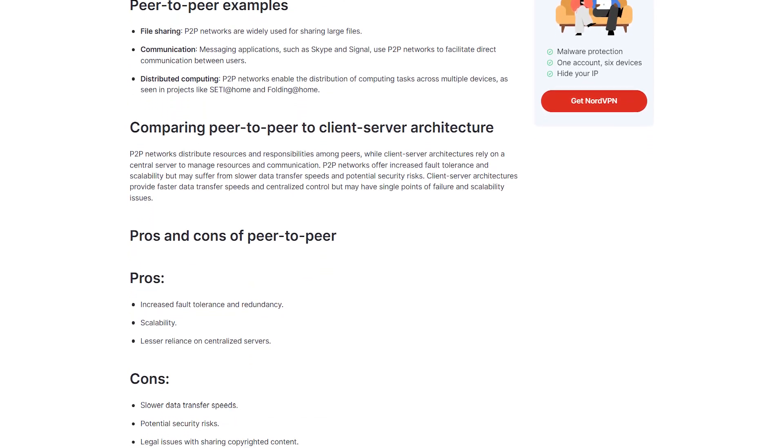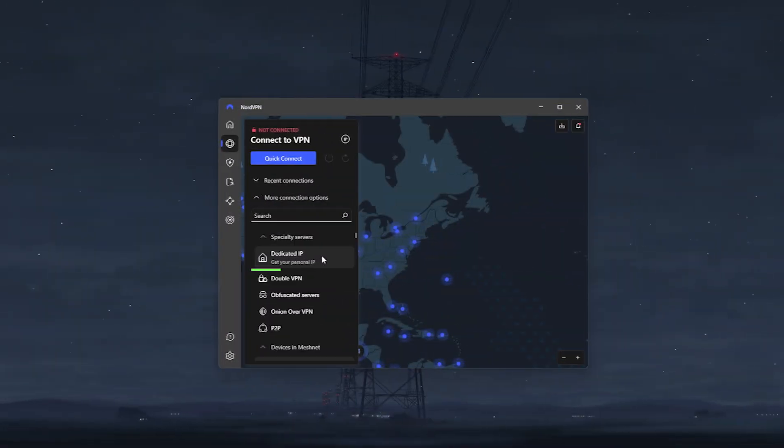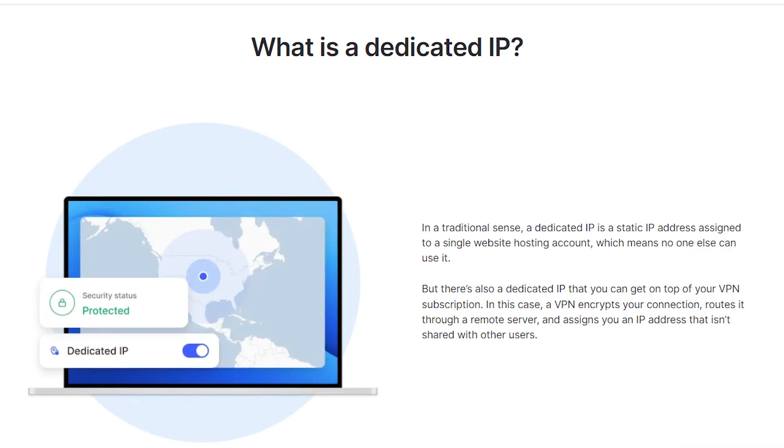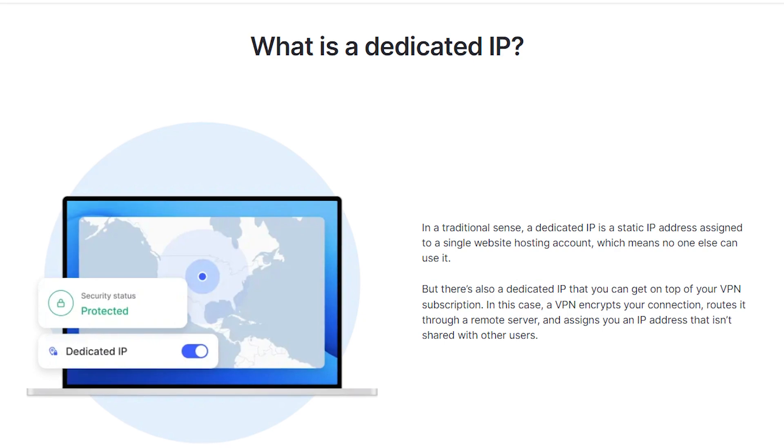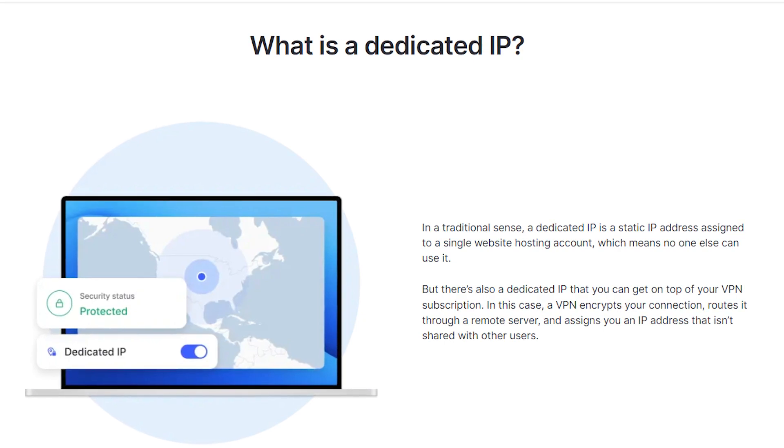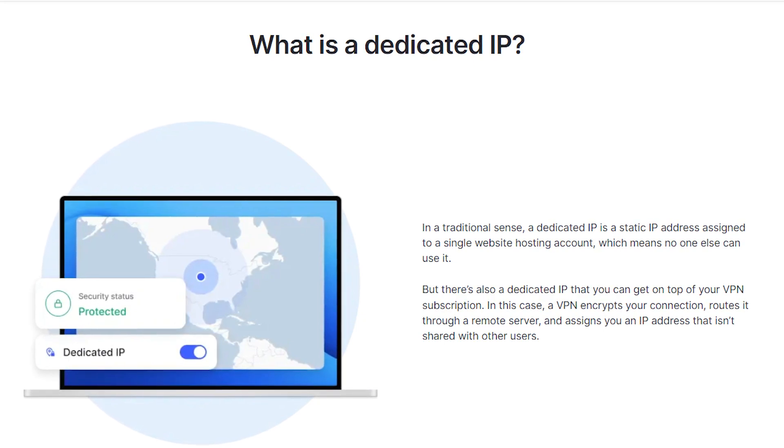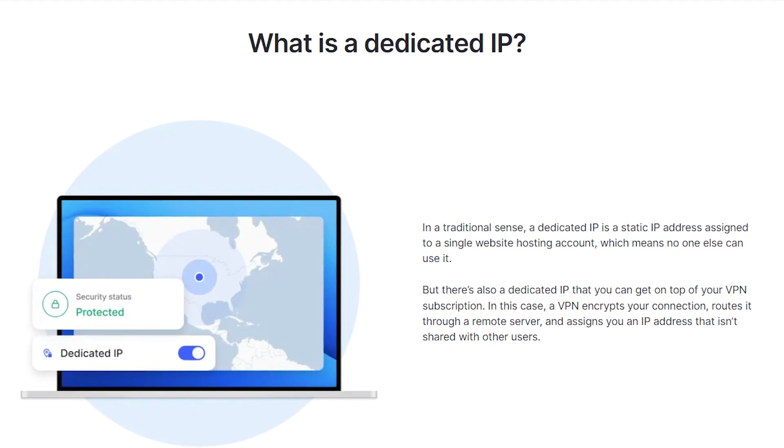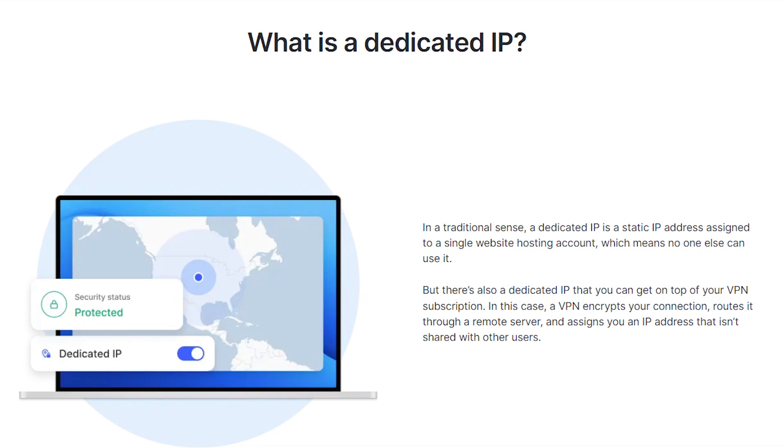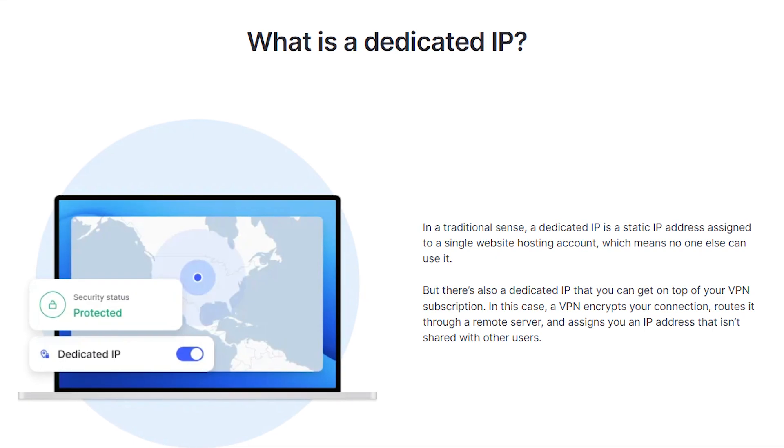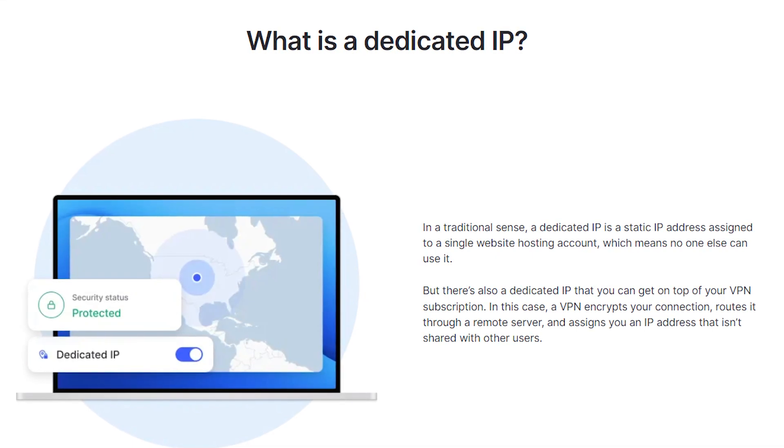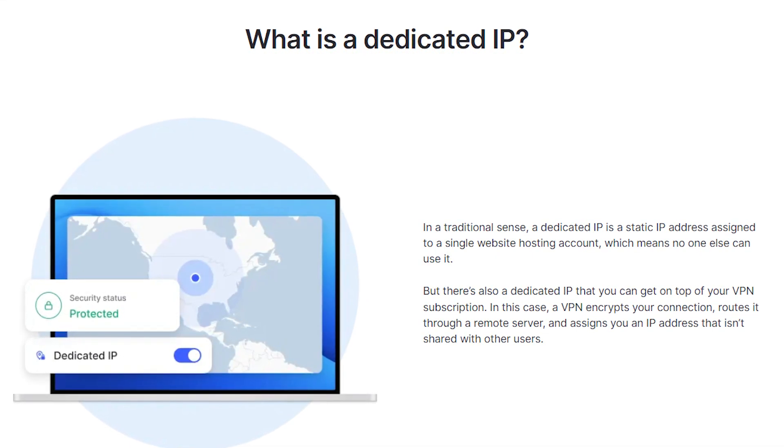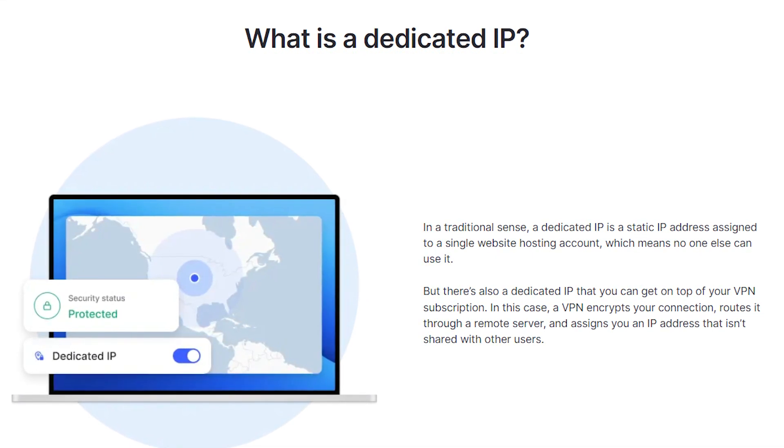And last but not least, you've got dedicated servers, which would give you an IP address that only you can use. This would make sure that you have high-speed and private access to the server, especially when you need a stable and exclusive connection for your online activities. However, keep in mind that this is a paid add-on, and you won't get this with your regular Nord subscription.